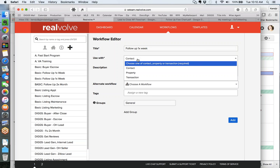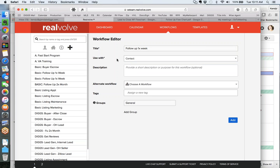A workflow that applies to a contact is something you're going to do with just a person. A workflow that applies to a property is generally things around listing marketing, getting a listing, managing a listing, or following up on a listing. A transaction applies to when you're in escrow on something and processing it. The reason they're completely different is that our merge fields and the dates we use are completely different from one silo to another - that's why you can't interchange them. If you make a mistake, start a new workflow with the right one and copy them over one by one.